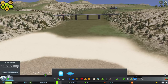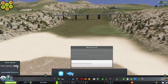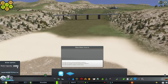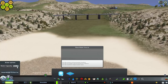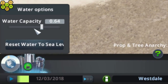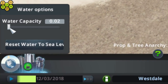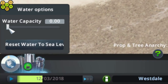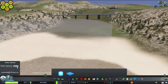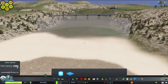Click on that and two options will appear: Move Sea Level, which we'll deal with later, and the more tricky and sometimes confusing, Place Water Source. So let's crack on with that. On the left hand side, you'll see a slider for setting water capacity. Think of this like a tap.